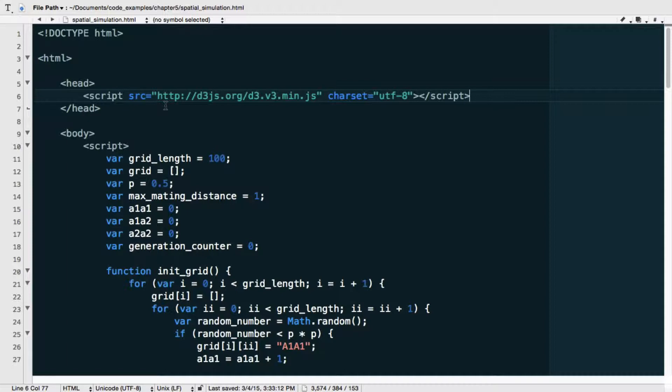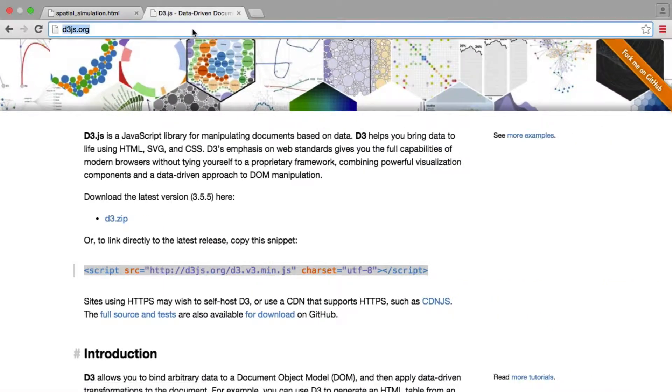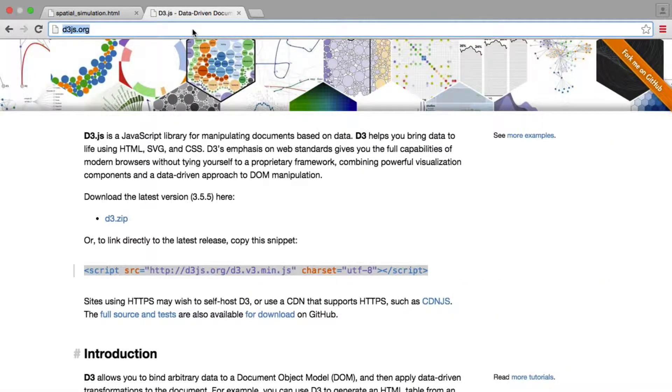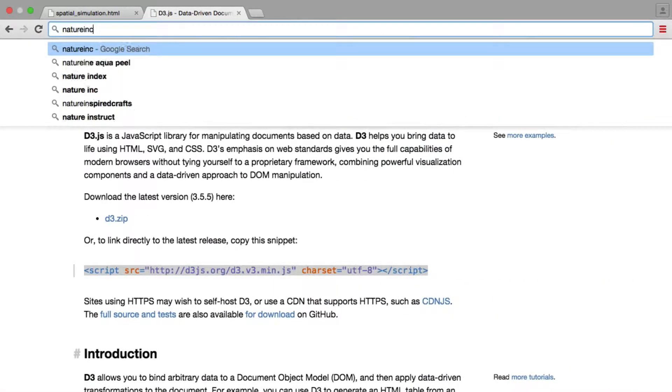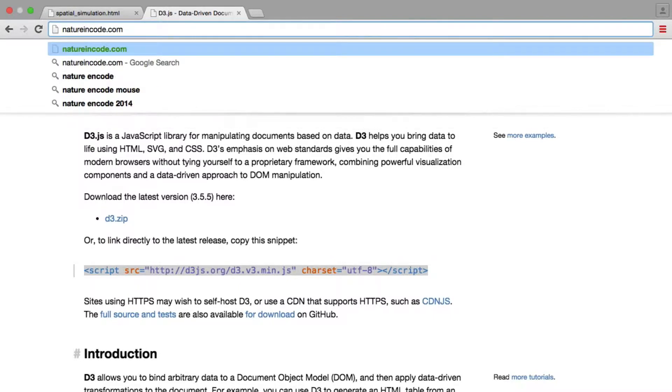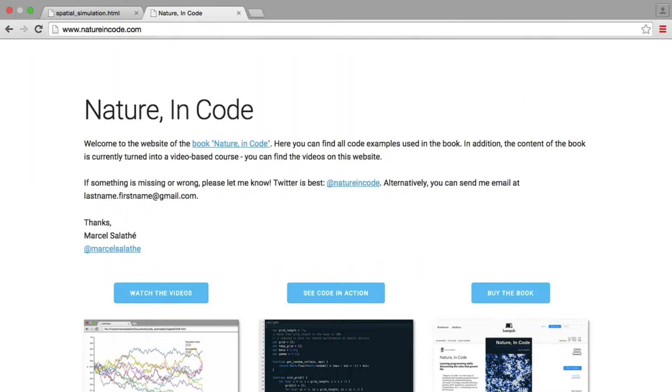First thing, I'm going to save this here. And now we need methods or function, basically, that helps us leverage D3 to visualize this grid. Now, again, the visualization code itself would be beyond this book and this class. And so I'm going to provide this to you. And you can get this code from the accompanying website natureincode.com, which we have visited before.